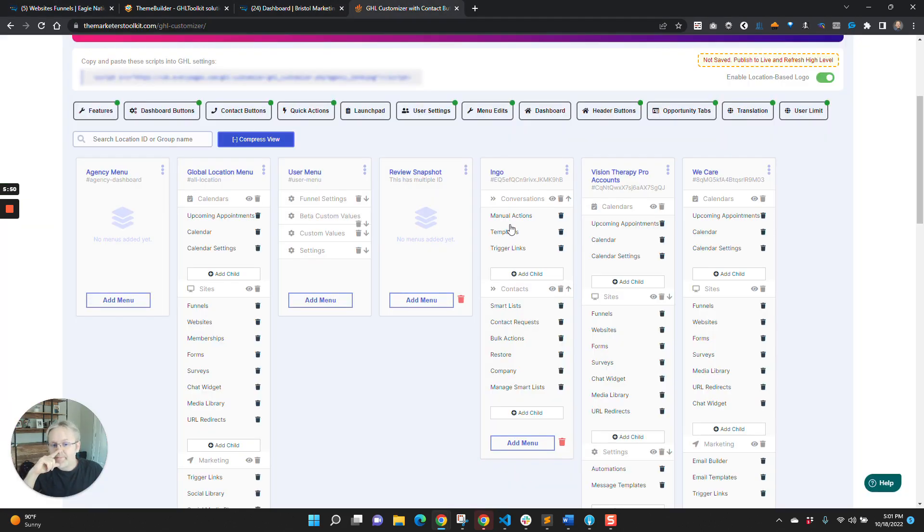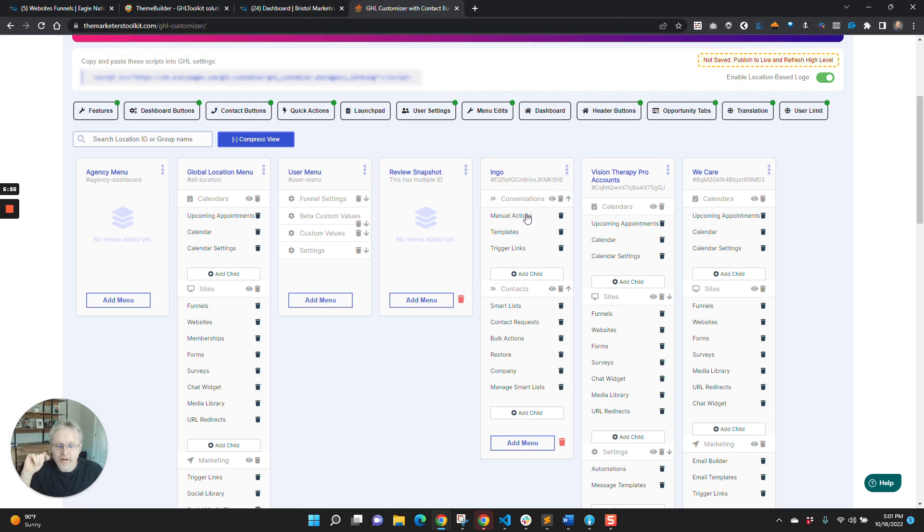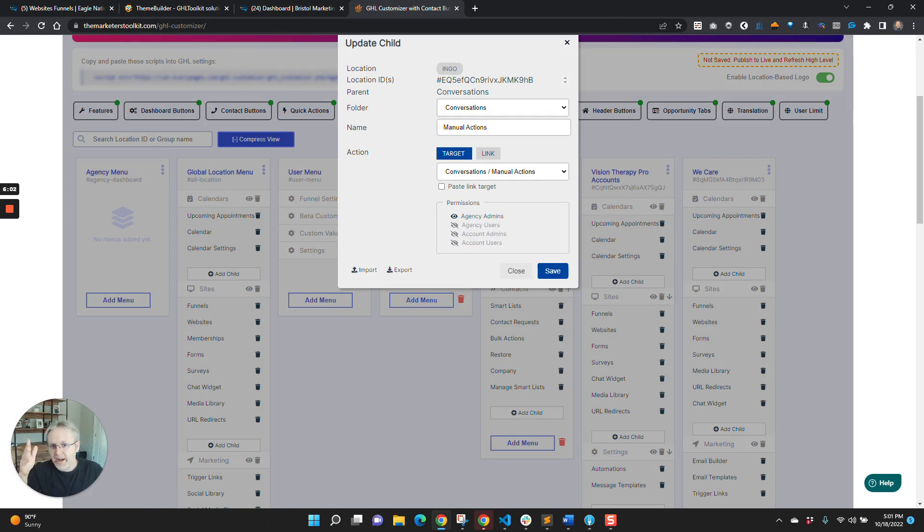And there's a few other cool things that are in here, I'll show you real quick. You can actually have permissions. So you can say like, only agency admins get access to this menu item, right?